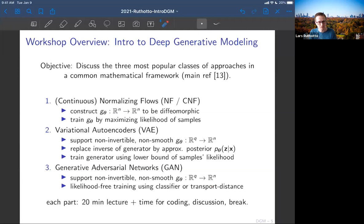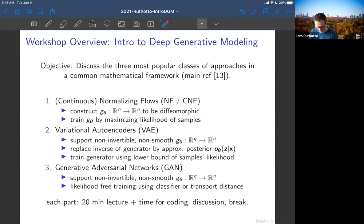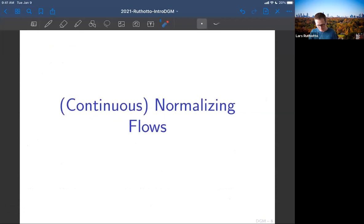With VAEs we still use some notion of an inverse — inverse problems people will be happy in that section. Then we go completely unchained into the GAN world, where there are many mysteries and you completely lose the nice notions of comparing distributions — you're not even really trying. That's the outline. We'll stop in between, take breaks, so you can ask questions or play with the examples.